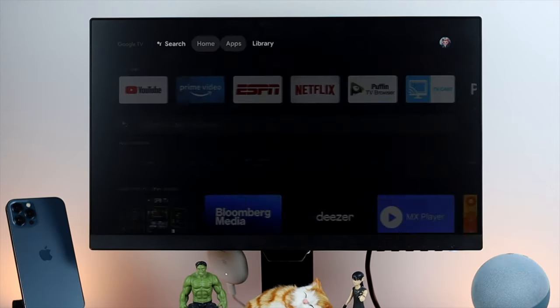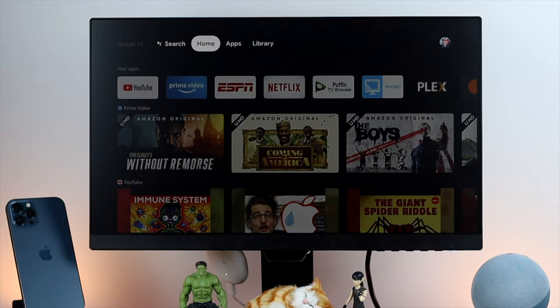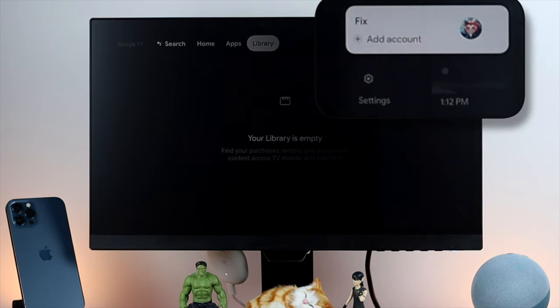Now the first things you got to do just come to your home application or the home menu and then go to your settings.